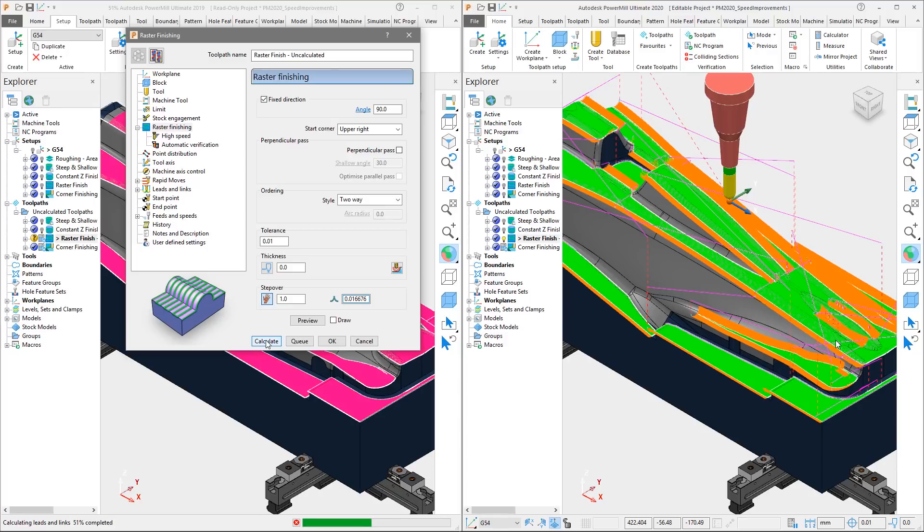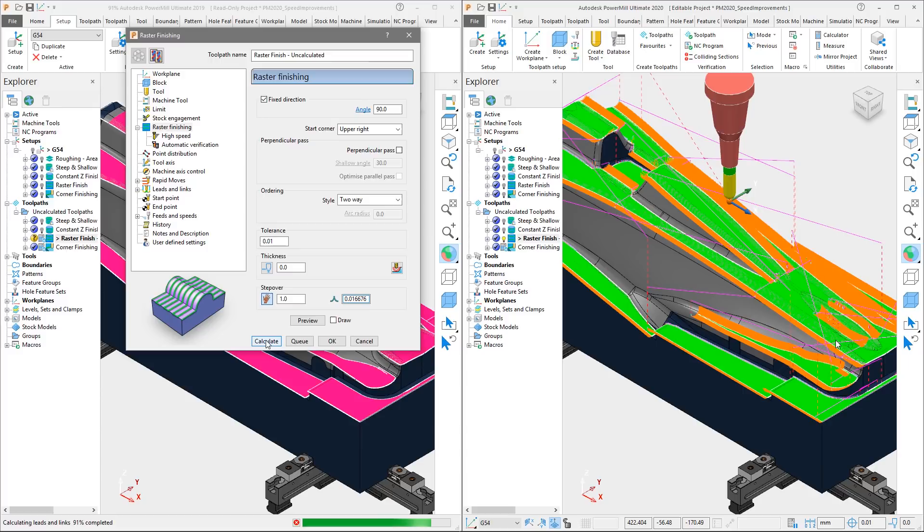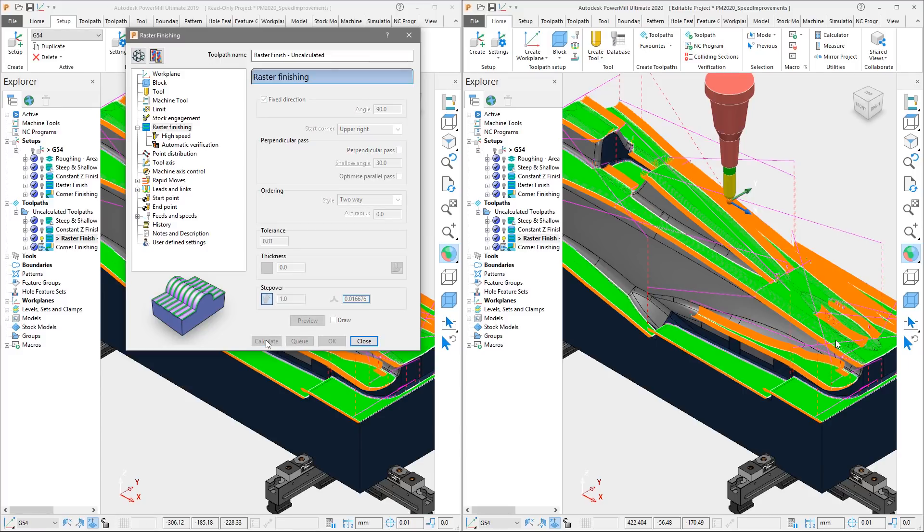The difference in calculation speed for the raster finishing toolpath in PowerMill 2020 is even more significant than that of the previous toolpaths. And we must wait 23 seconds before the 2019 toolpath has finished, an improvement of 67%.